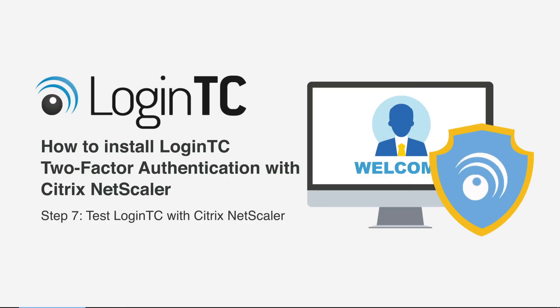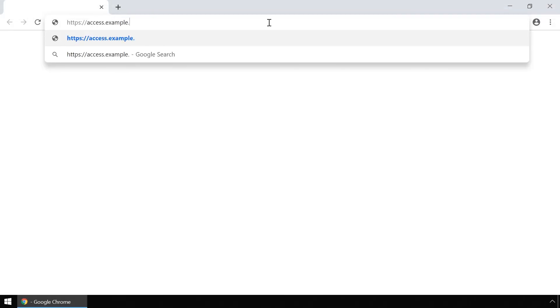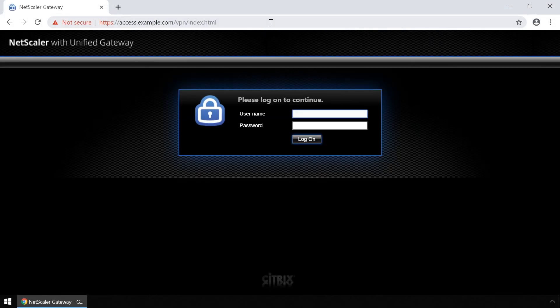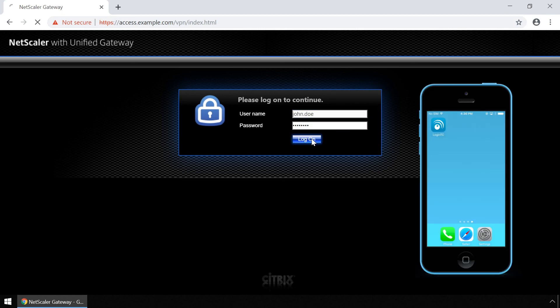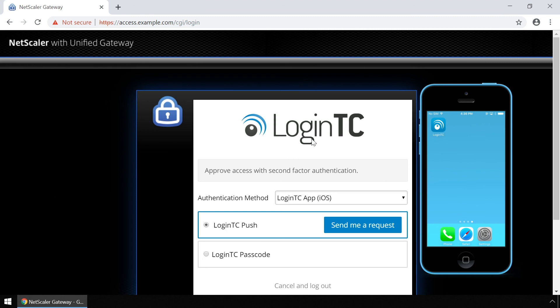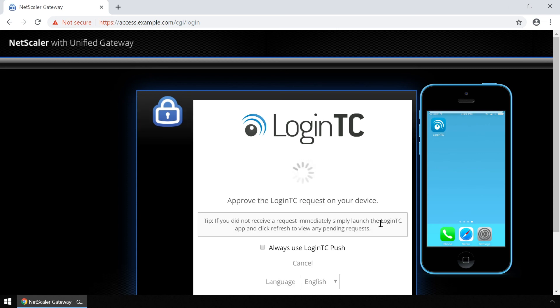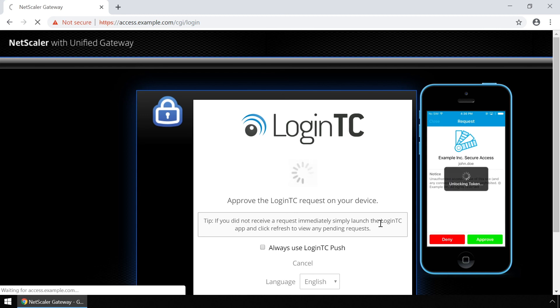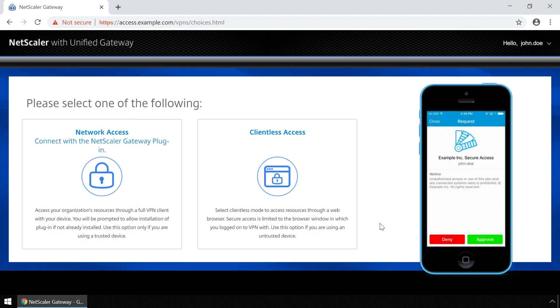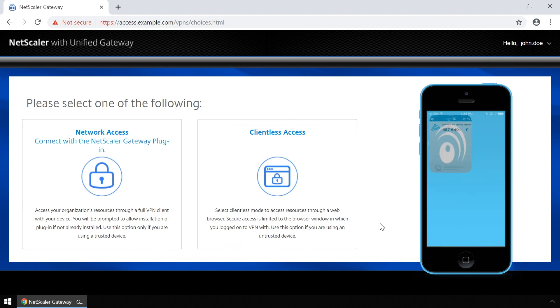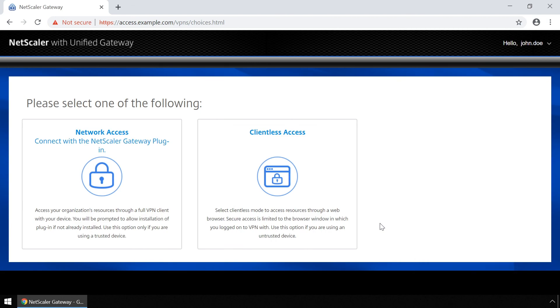Now test Citrix NetScaler using the Citrix NetScaler web portal with both first factor authentication against Active Directory and second factor using LoginTC. Navigate to the Citrix NetScaler web portal. Enter your username and password and click log on. You will now be shown with various options to authenticate with LoginTC. Click send me a request to authenticate with a push notification. Tap approve to complete the authentication request. Users can now access your Citrix NetScaler securely using LoginTC multi-factor authentication.